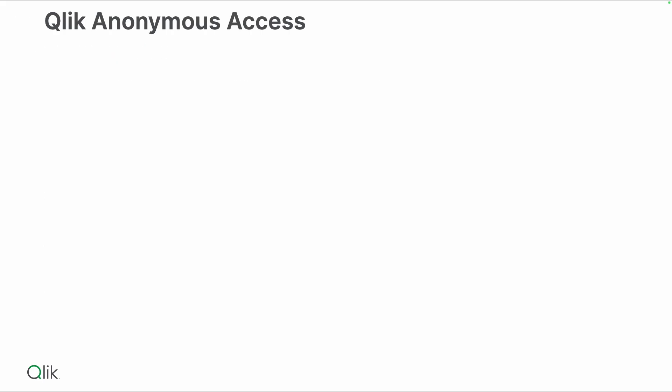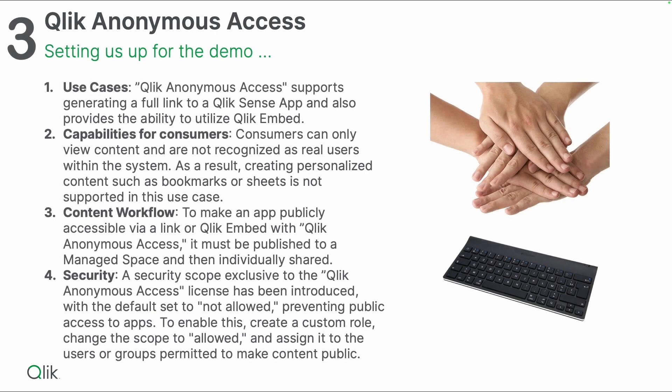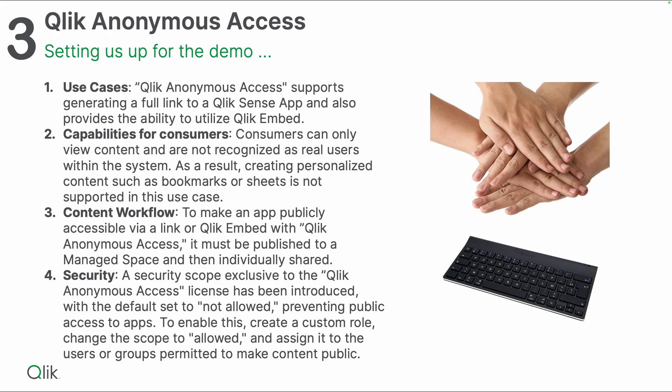After talking about the values and use cases, let's set us up for the demo. Qlik Anonymous Access supports generating a full link as well as the ability to use this in the Qlik Embed option. Qlik Embed is most likely the most commonly used option because in the anonymous case we expect customers to use this in existing websites embedding content, which I can show you in the demo.